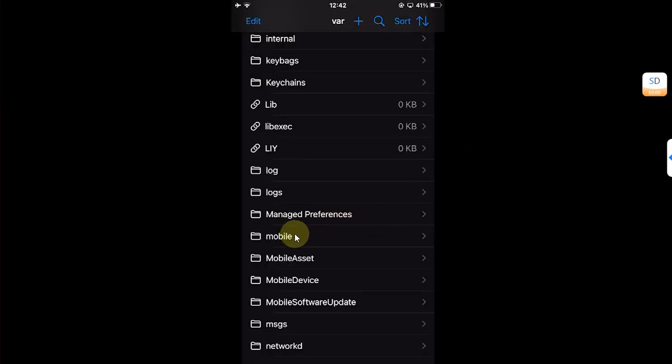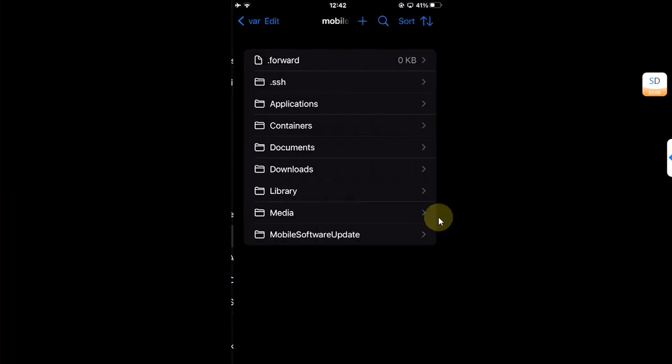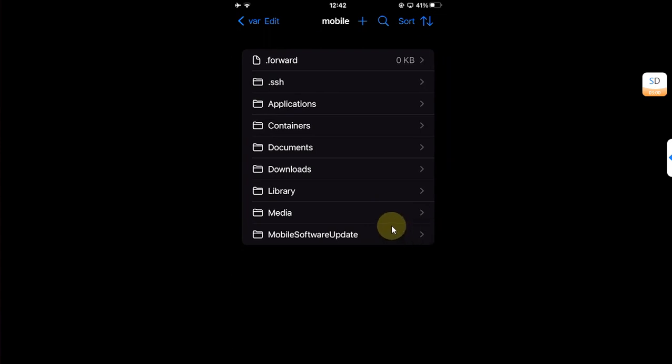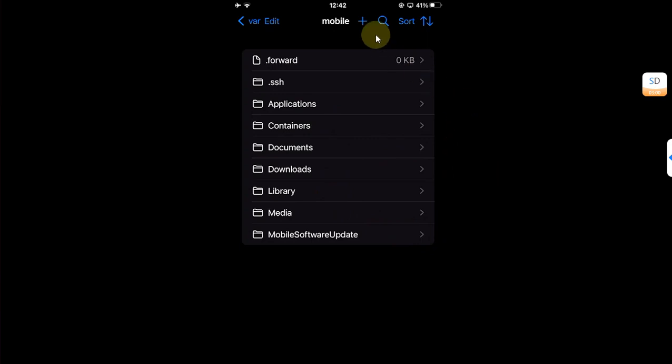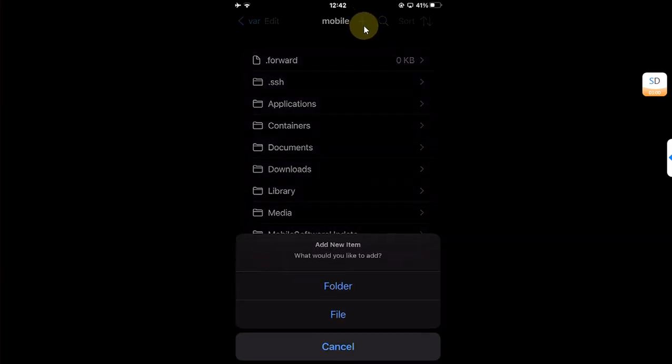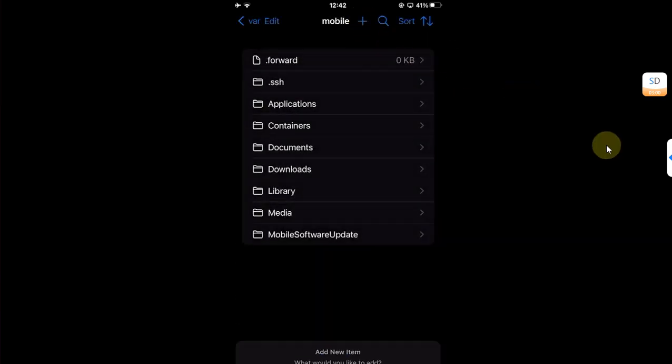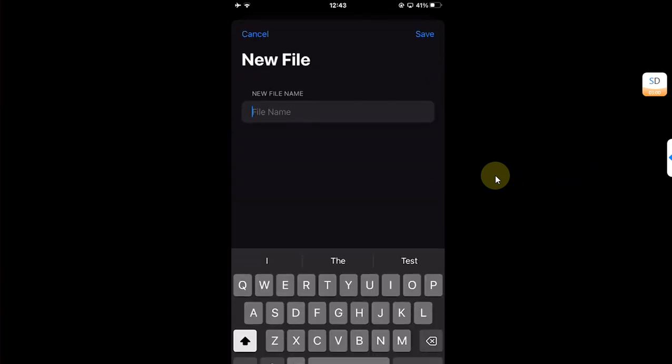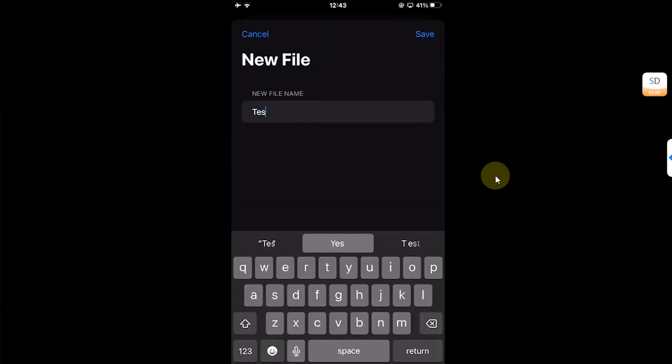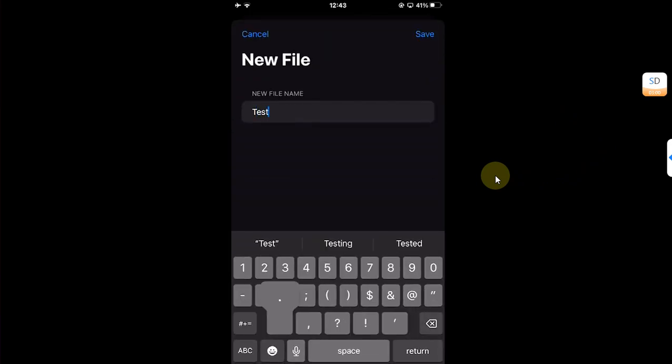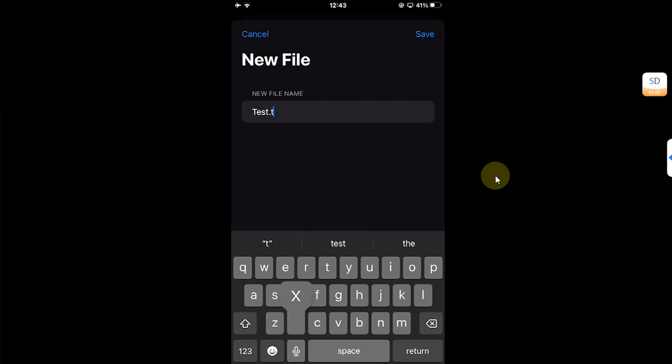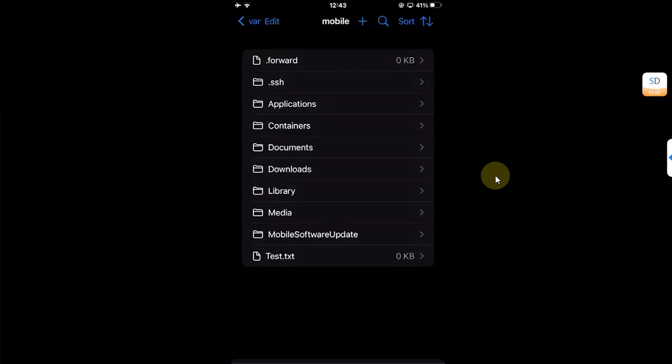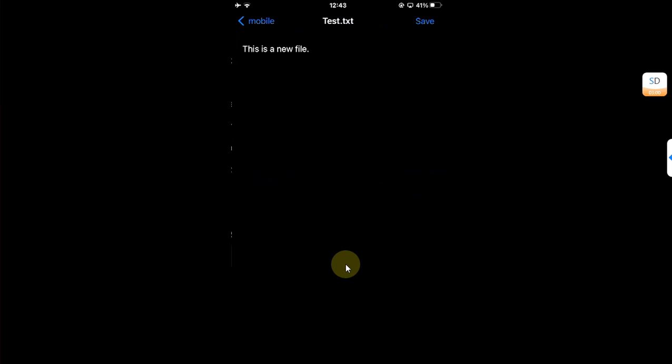You can head to the mobile directory and here you can write a new folder or a new file. I will hit this plus button and try to write a new file. I will name it test.txt, save it, and you can see it is right here.